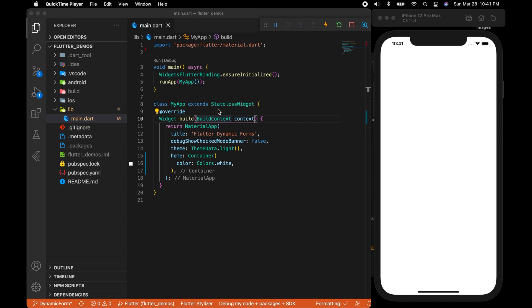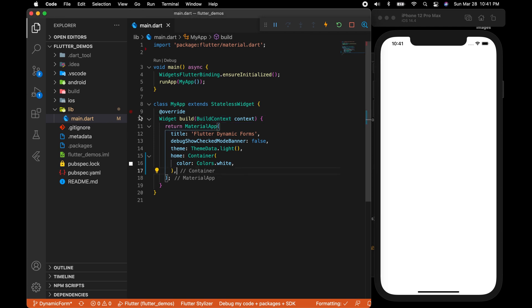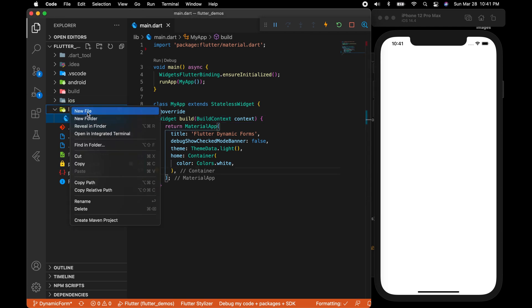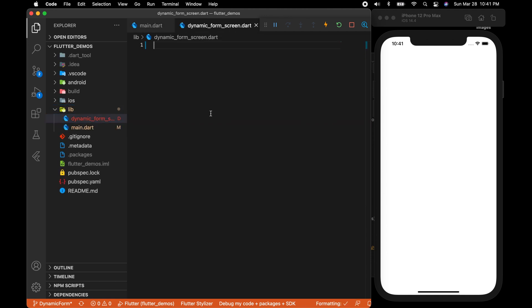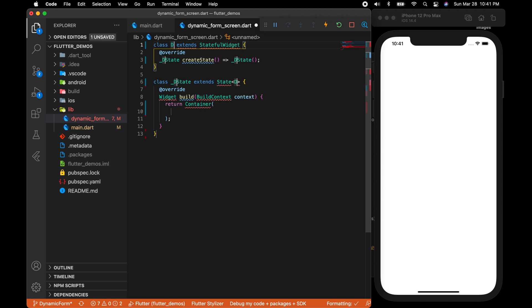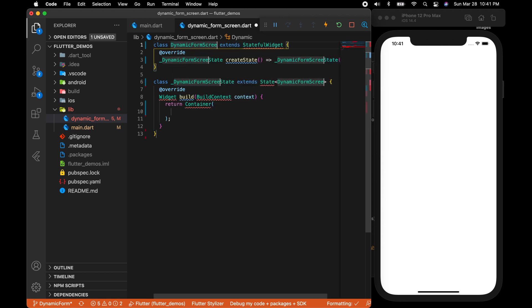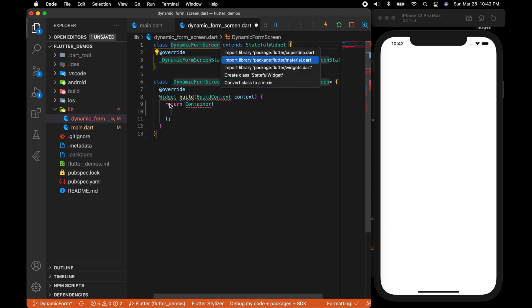As usual, I'll be starting with an empty template. You can see I have only main.file with a material app and a container as home which has a white background. That's what you see on the right side. Now let's start by creating a new file where I'm going to create a new form which will be a dynamic form. I'm going to name it dynamic form screen which will be a stateful widget.